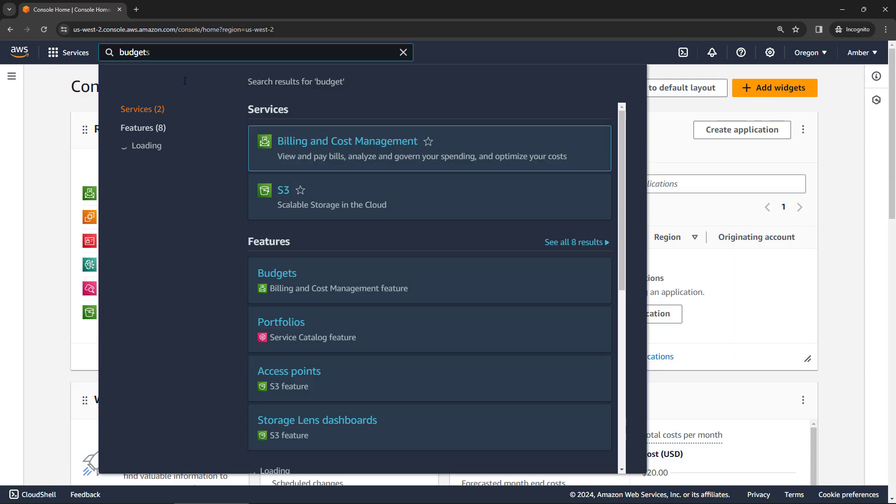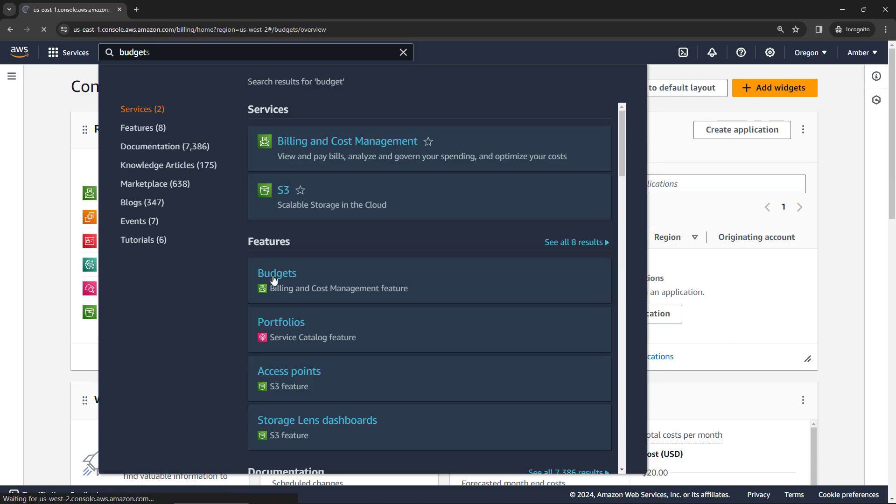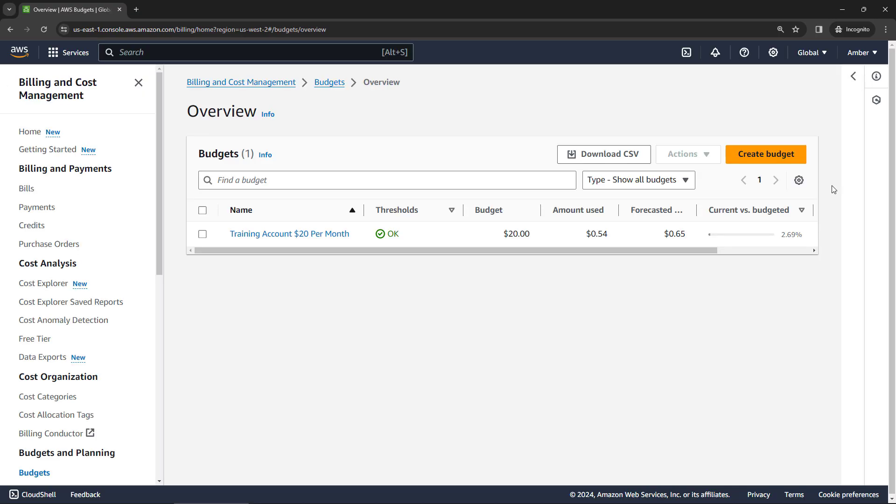Go to budgets. I do already have one created, but you can create as many as you want. So let me walk you through this. Create a budget.